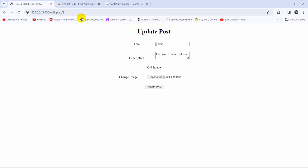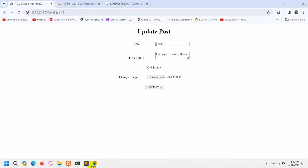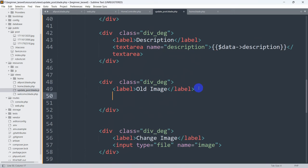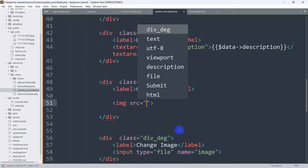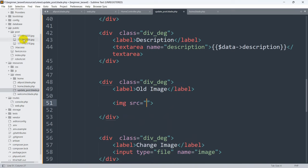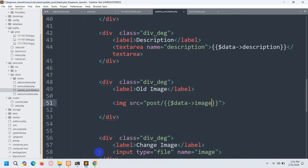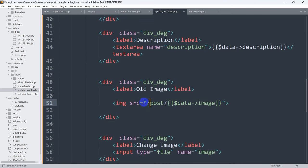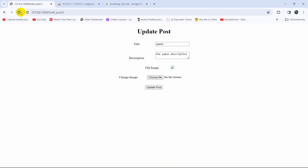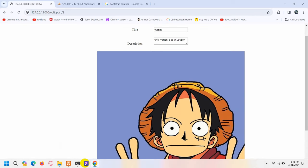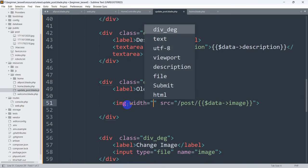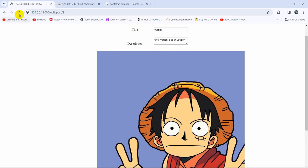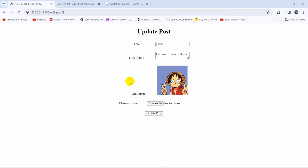Right now we're going to show the image that we have in the database. For the old image section we'll add an image tag. In the 'src' attribute we'll write '/post/' followed by '$data->image'. If we save and refresh and the image appears broken, we need to add a leading slash. After fixing it the image shows. Let's make the image smaller by setting width to 150, then refresh — there you go, the old image is now displayed.